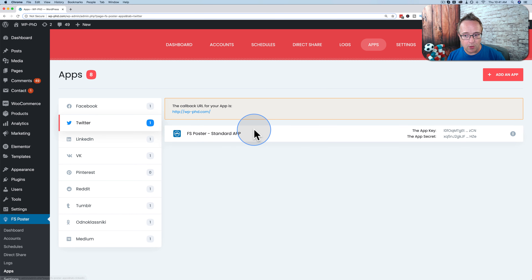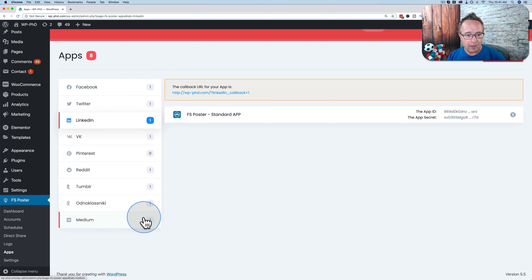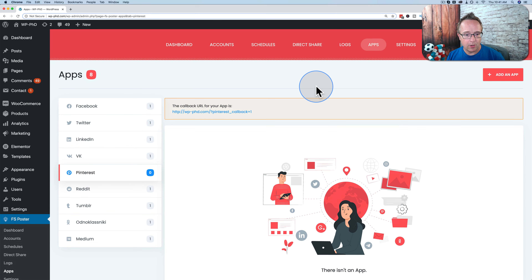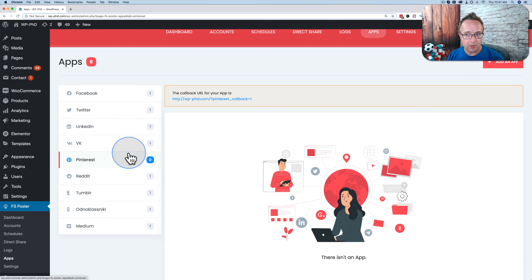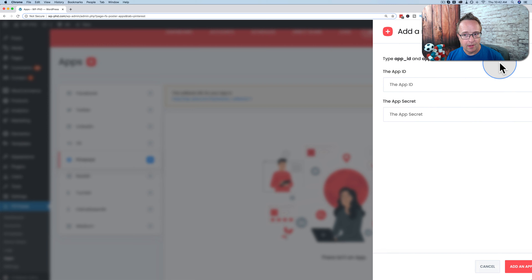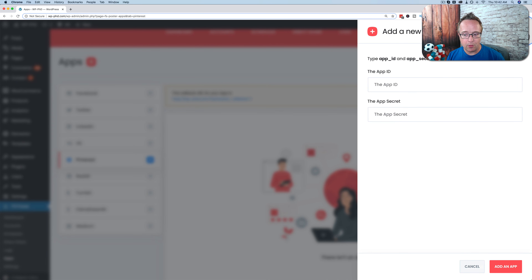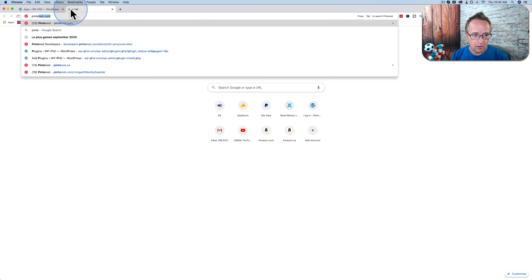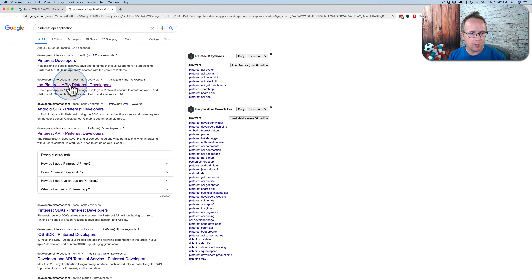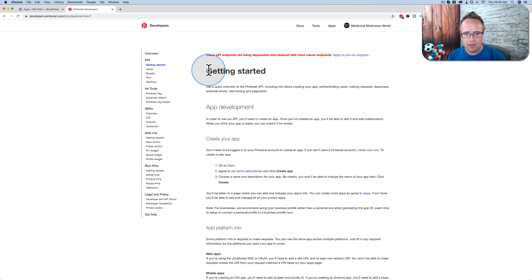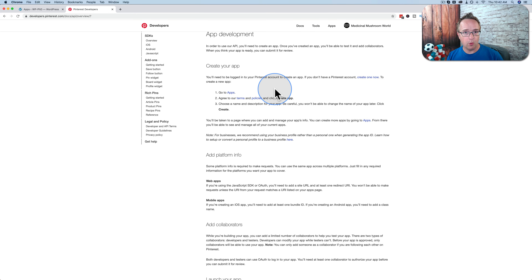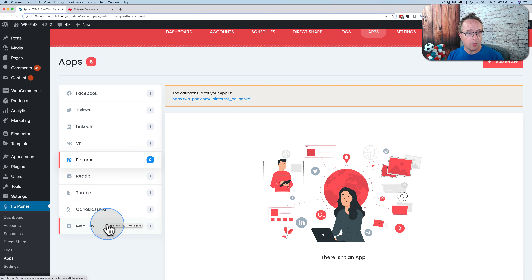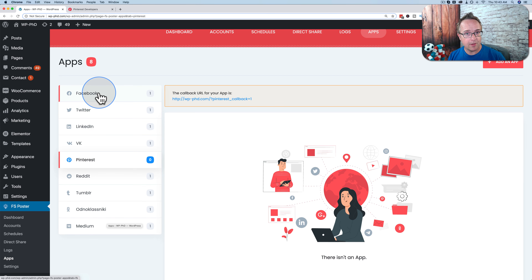Twitter and LinkedIn have the FS Poster standard app set up, but Pinterest does not — you have to create your own. To create one for Pinterest, click into it and click Add an App, then fill out the form with the app ID and secret key. For each social network it'll be different, but if you Google, for example, 'Pinterest API app,' you'll find instructions. In this video we're not creating apps; we're using the FS Poster standard apps that are already provided.